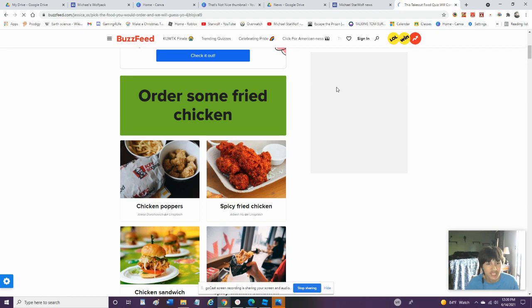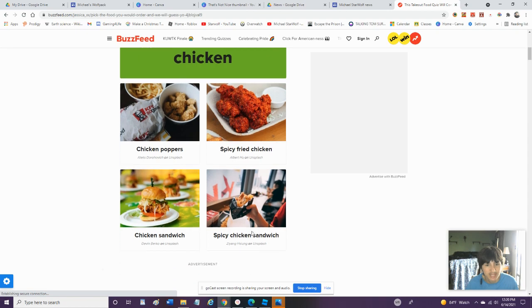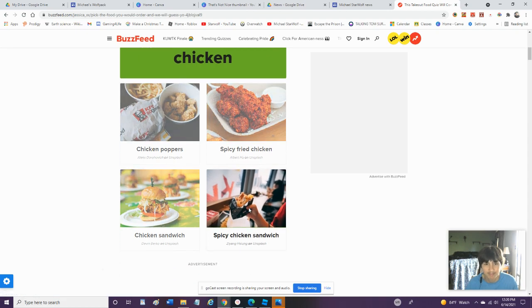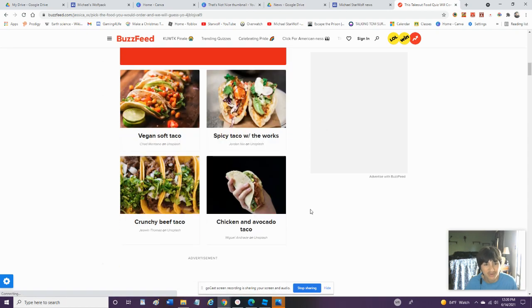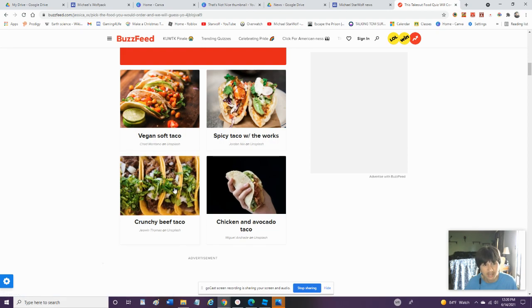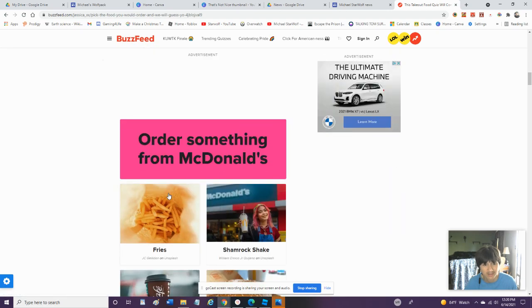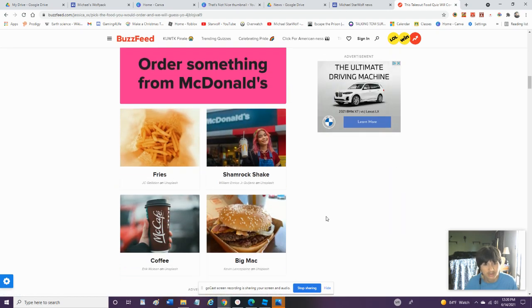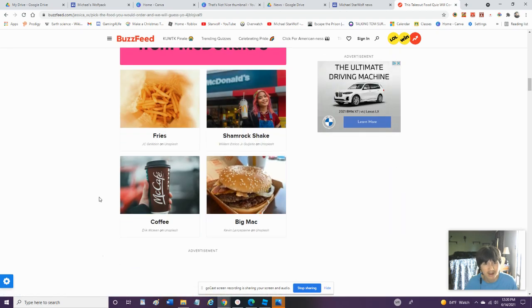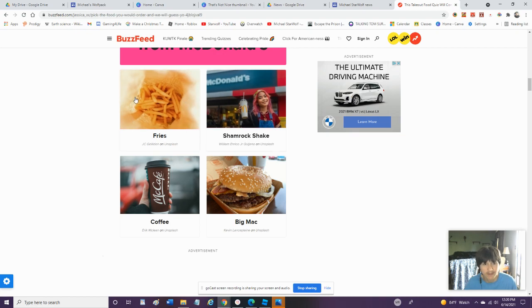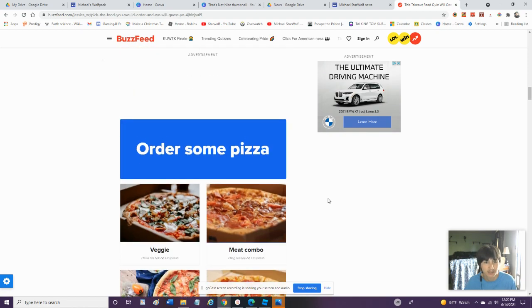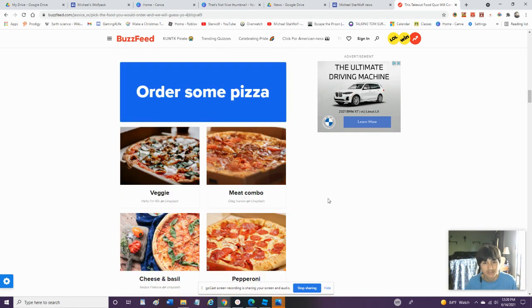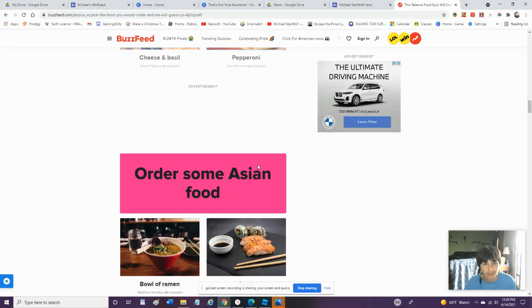Order some fried chicken. Spicy fried chicken poppers. Chicken sandwich. Spicy. Oh yes. Spicy chicken sandwich. Order some tacos. I do not like any tacos but I'll just go with the crunchy beef. Order some from McDonald's. Big Mac, coffee, shamrock shake, or fries. I like the Burger King fries better but I do really love the coffee at McDonald's even more than Starbucks.